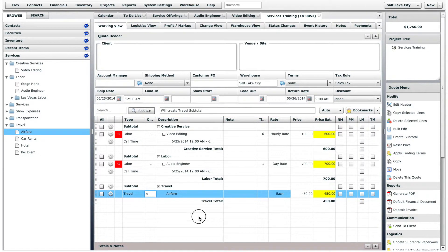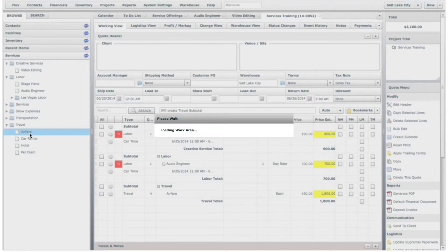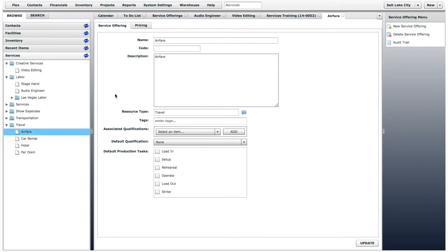To edit any service offering, simply double-click on the name, and the Edit page will open.